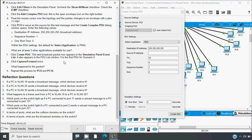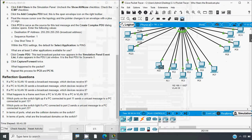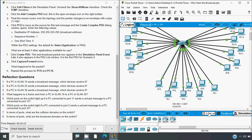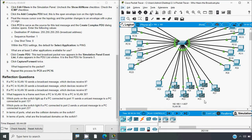Then click Capture/Forward twice. We click Create PDU, then click Capture/Forward two times. We can see that the packet broadcasts to all PCs which are in VLAN 30. The message is broadcast to all the end devices which are in the same VLAN. Now repeat this process for PC8 and PC16.